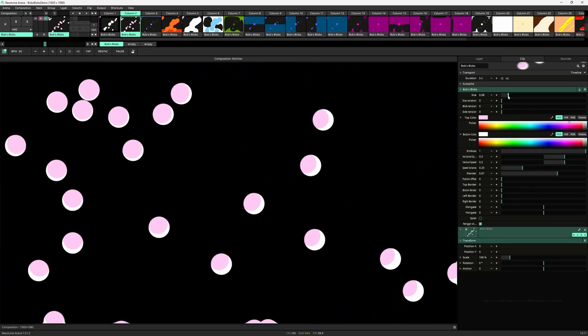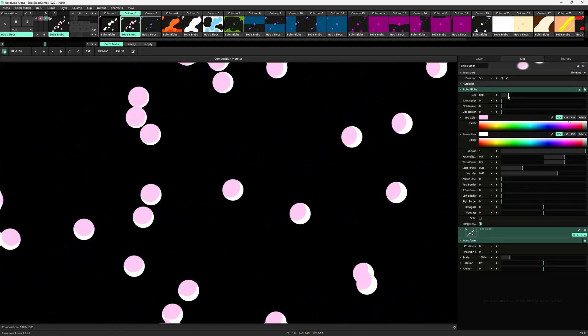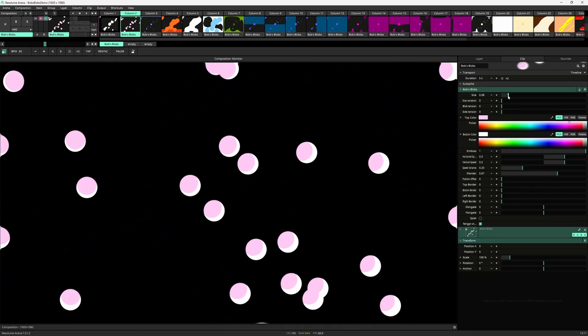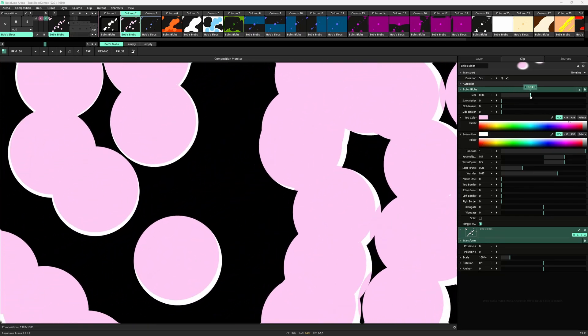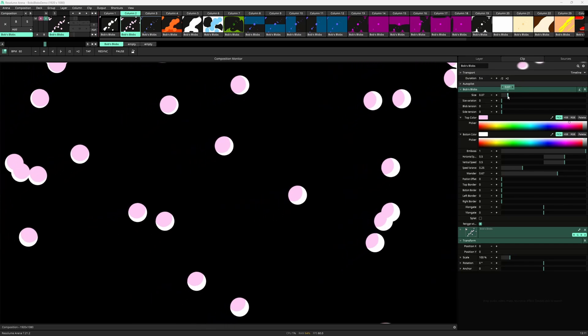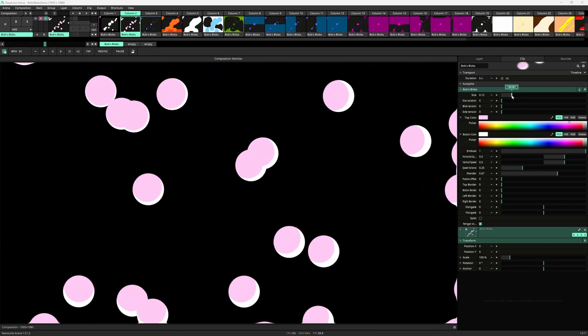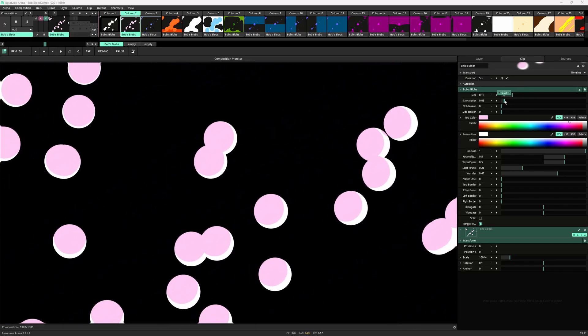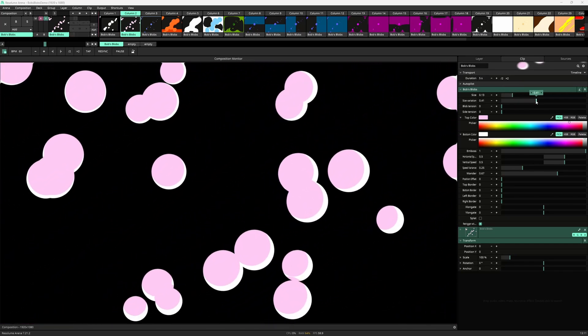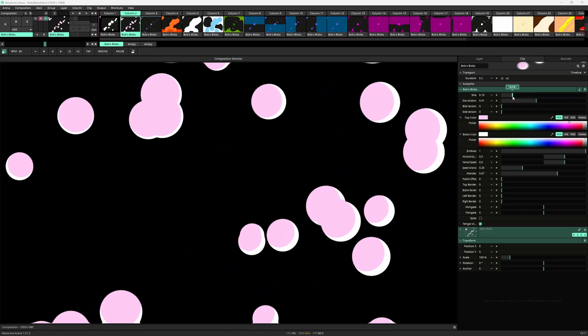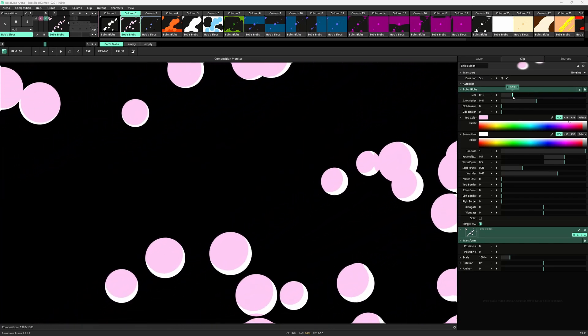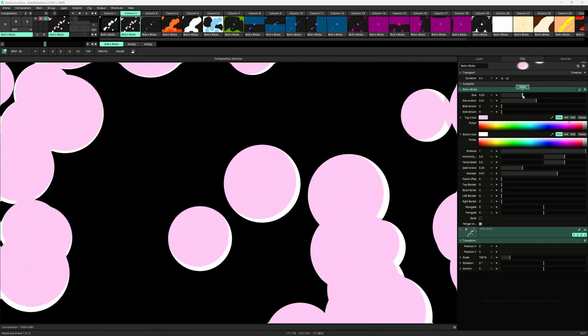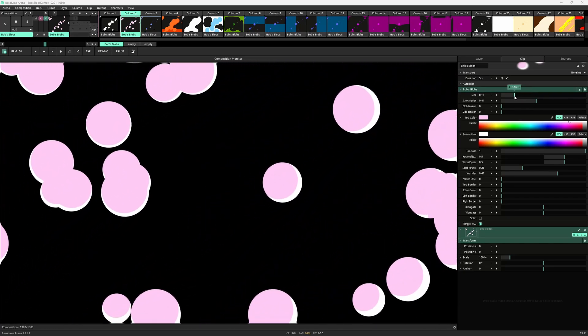Going through the parameter list we can start with size that sets the base size for each blob. This can be varied by using the size variation setting. This makes the size parameter a base for the size instead.